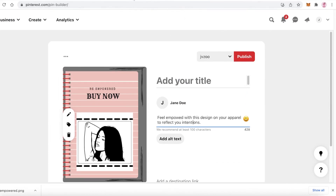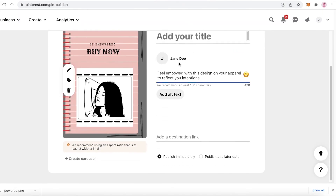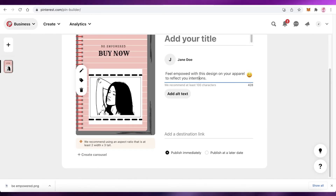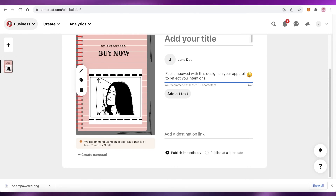That is how simple and easy it is to promote your Redbubble products on Pinterest. I hope you guys found this video helpful and are now able to promote your own designs as well. That was it for today — make sure to like this video, subscribe to the YouTube channel, and comment down below the best tips and tricks from this video.